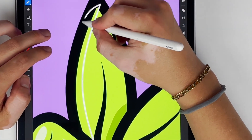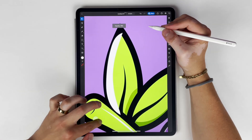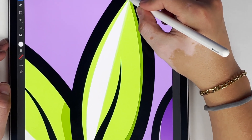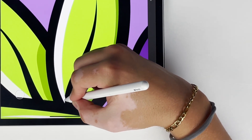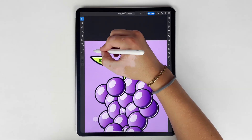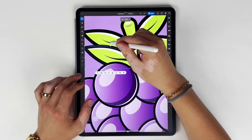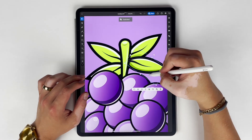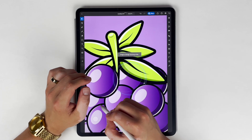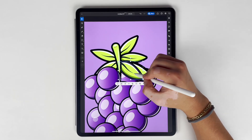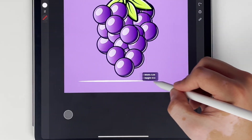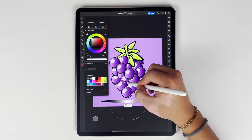There's something so satisfying about adding the highlights and the shadows to a piece. I'm going to duplicate those leaves again — I know I want a couple of them, so it's as easy as just duplicating.